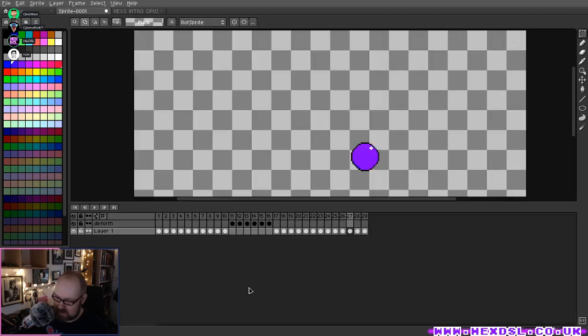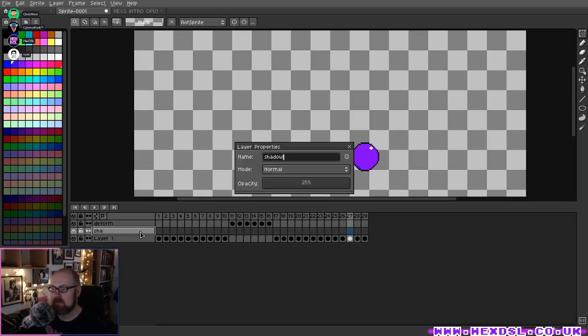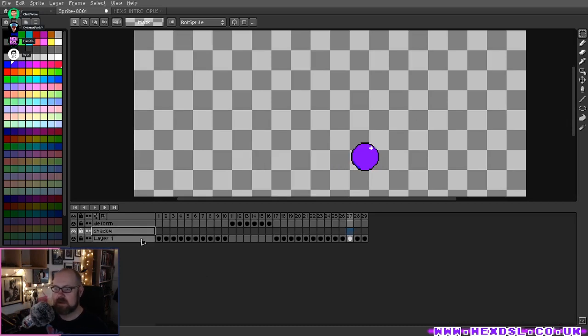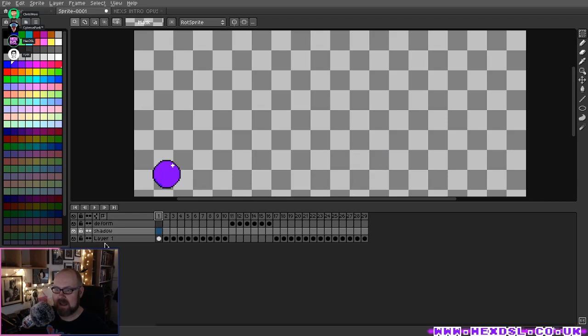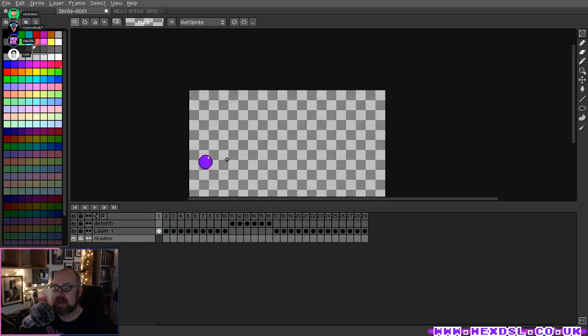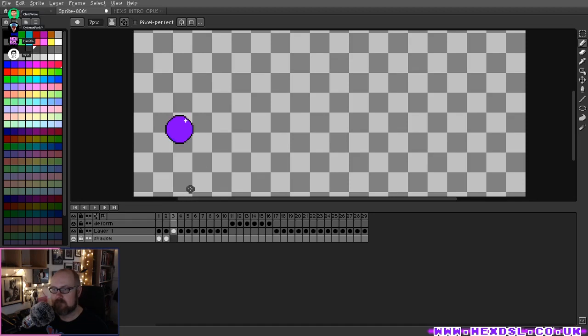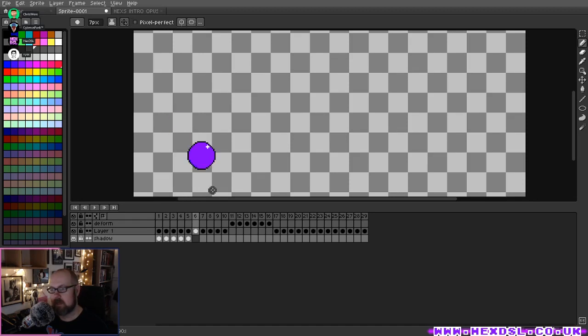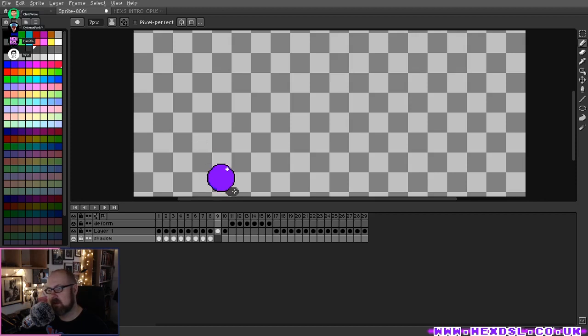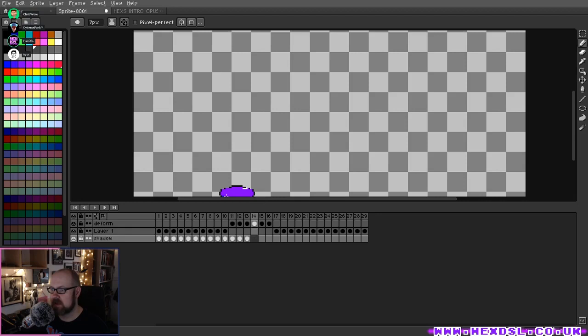One of the things Aseprite does: now I've done that I can do another layer. I'll call this 'shadow'. I've got the shadow layer now. I can just get the pixel tool. Because the shadow lies underneath it I can draw around it and I don't have to worry too much. I don't have to worry about being accurate - I can just draw on top of it.